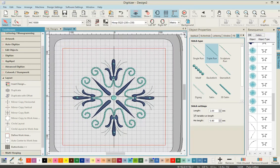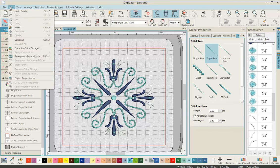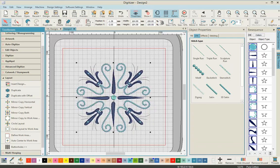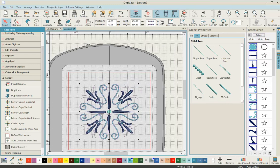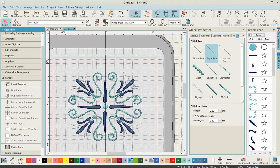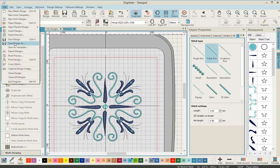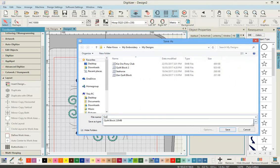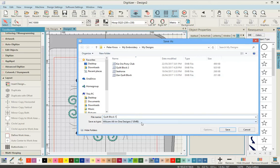Zoom in and check that all pieces are where you want them and you're happy with them. The last step is to come up to Edit, select all — you can see the whole pattern is selected — and rotate 45 degrees. Now it's made into a block. Go ahead and save the design as an EMB file type so you can come back and edit it later, and name it quilt block one, then save.